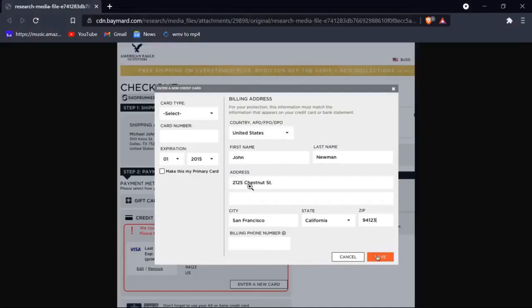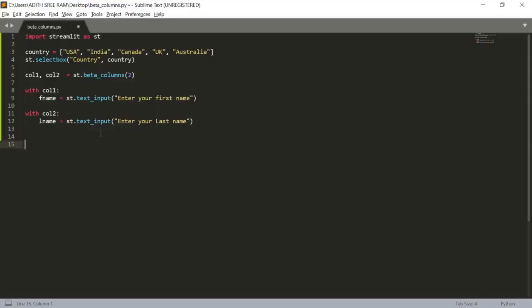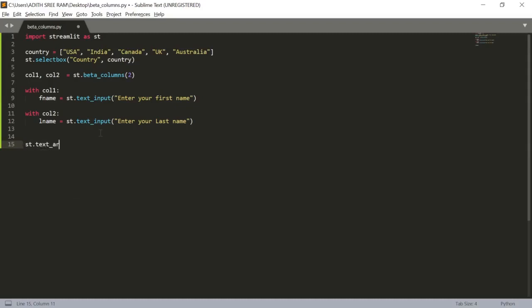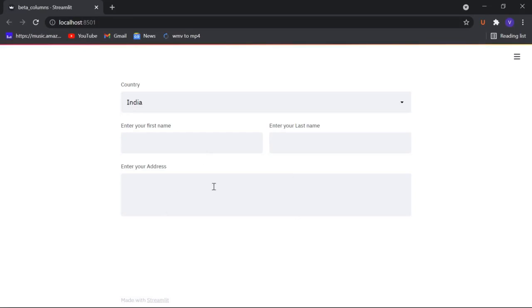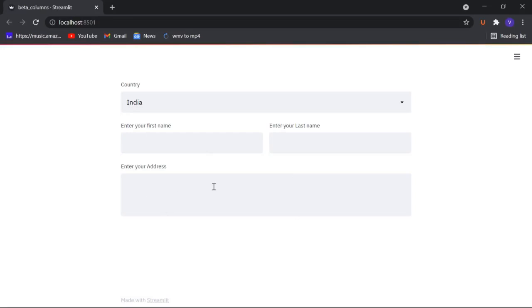For the address field: st.text_input where I'll ask the user to 'Enter your address'. The user can start typing their address there. Now let's move on to the fourth part — getting the city, state, and zip code.